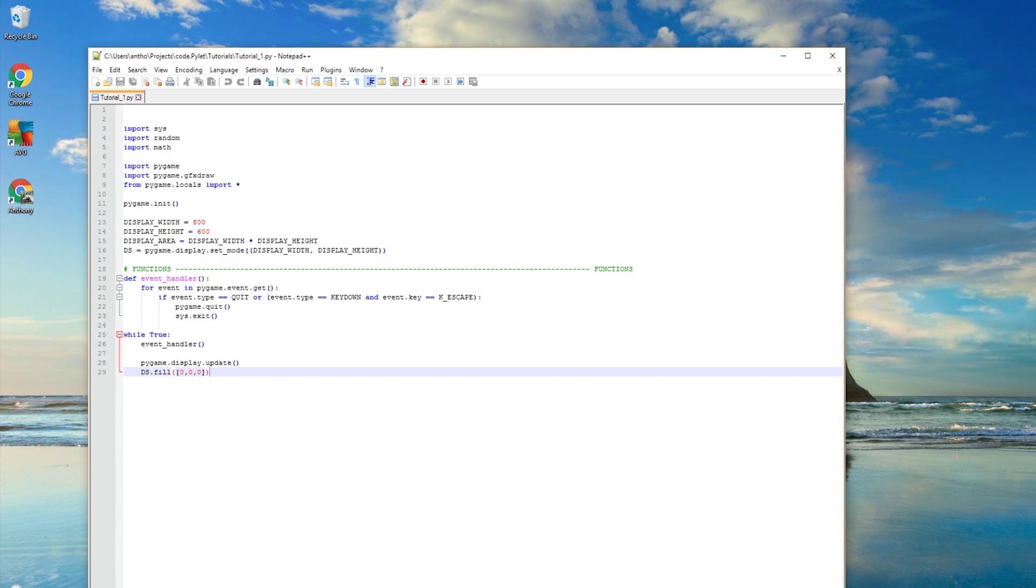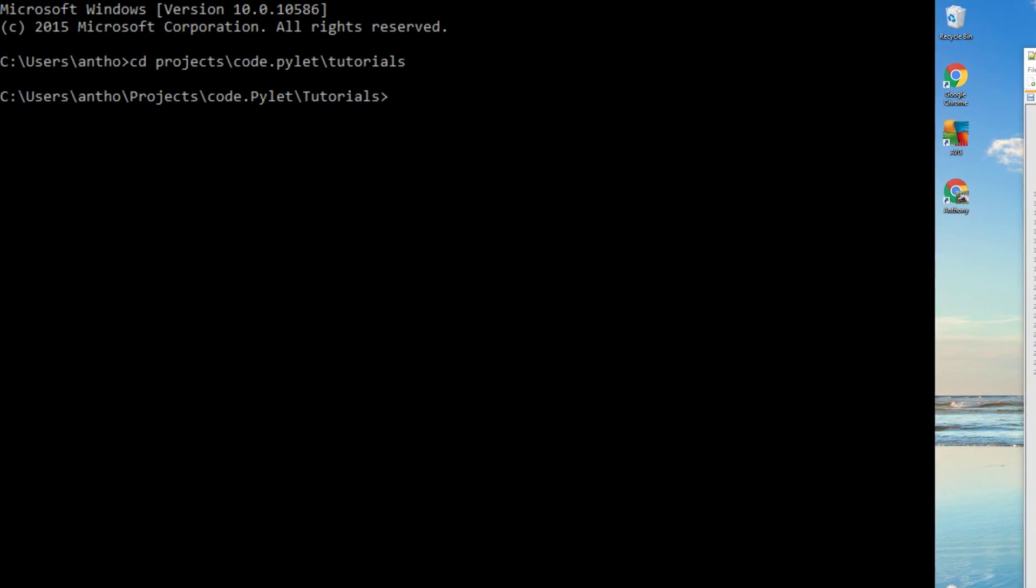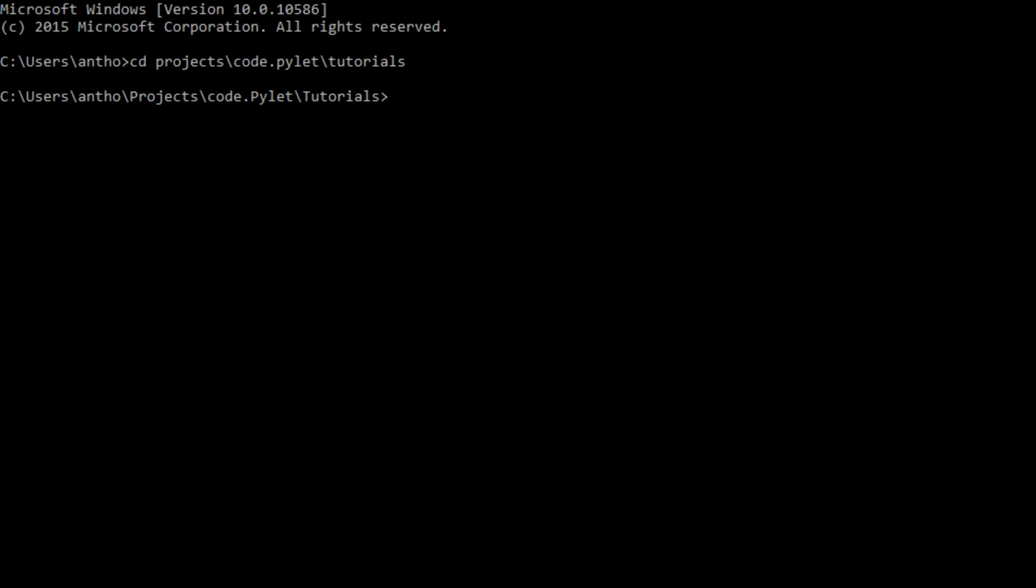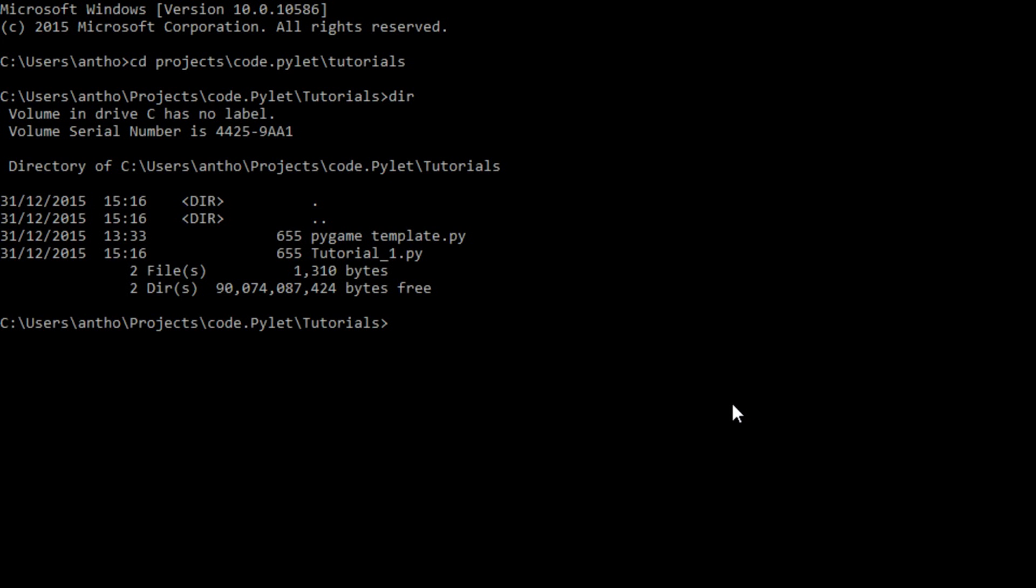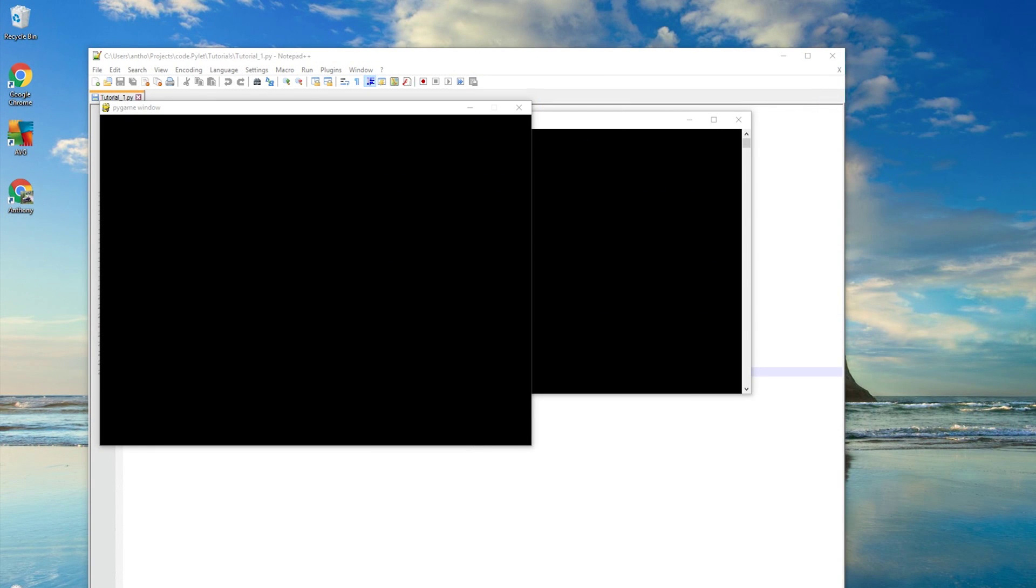What we need for this is our command prompt. What we can do is look in the directory of our command prompt. There we've got tutorial one, and we can run it and see what it does. Here we go. And there we have it.